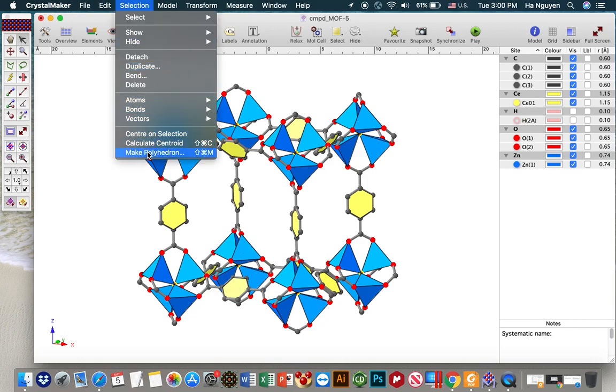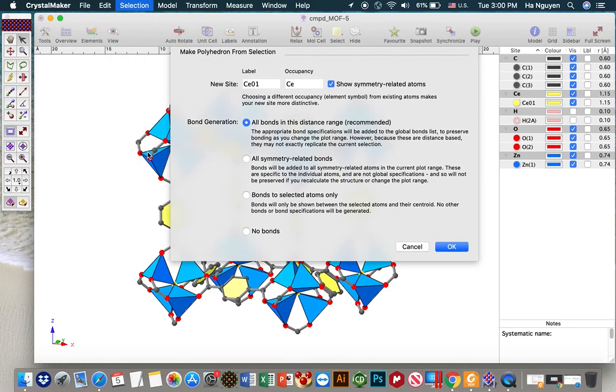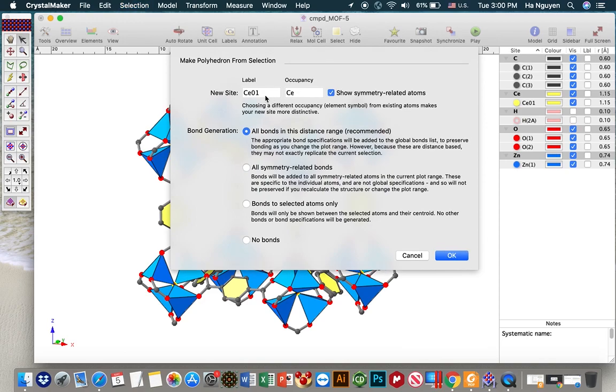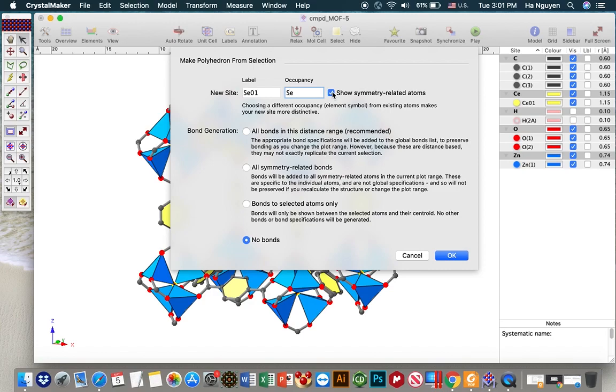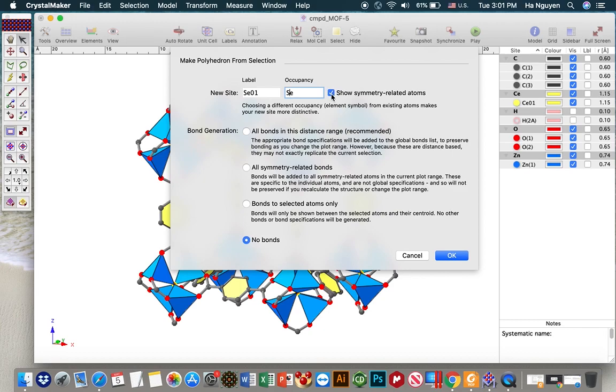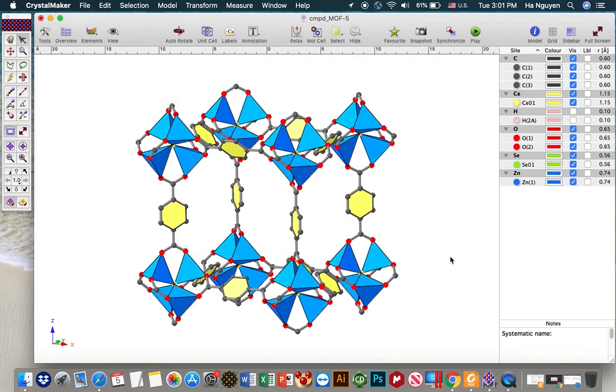And selection, make polyhedron. So here let's say we put it selenium, and then we don't need to generate the bond between the oxygen center centering at the center of zinc cluster to the pore. So in order to do that, instead of choose this one, we choose no bond. And we don't need to show symmetry related atoms because we only show one cage in the structure. So I uncheck this one and then okay.